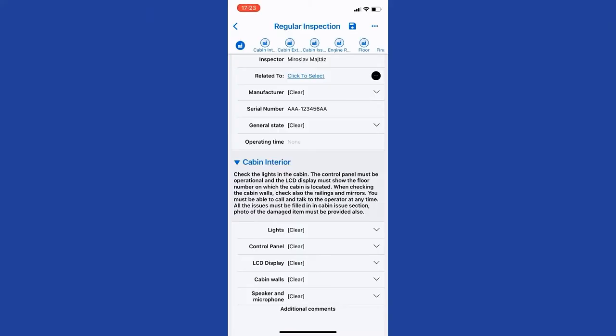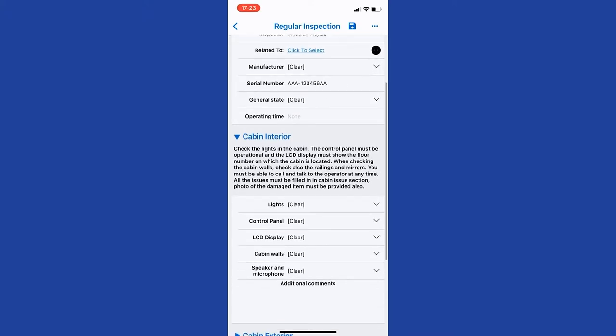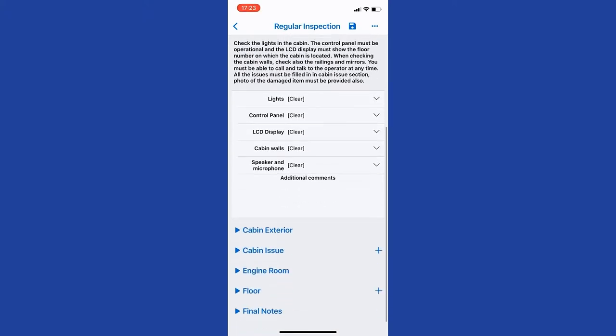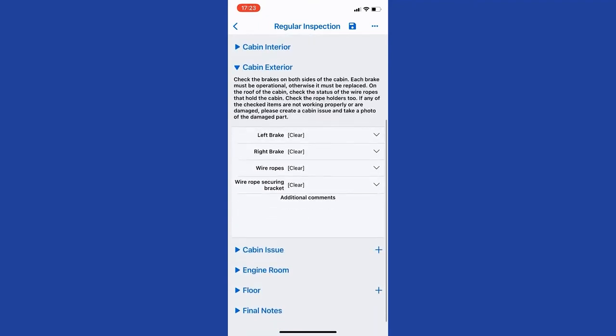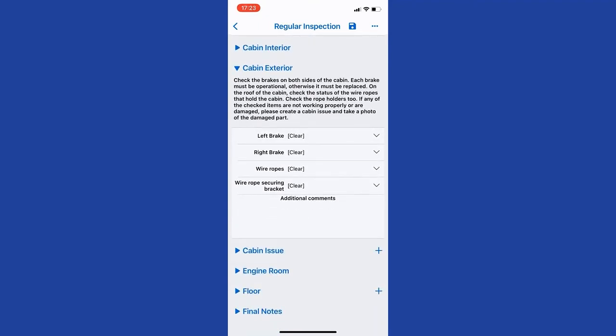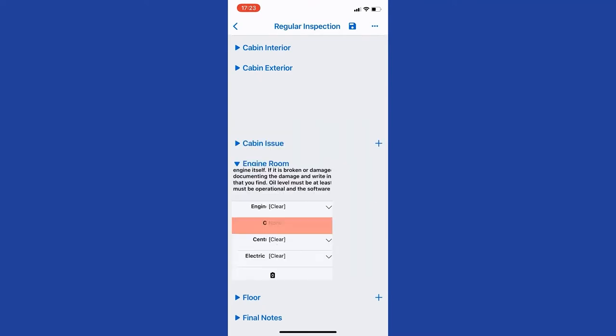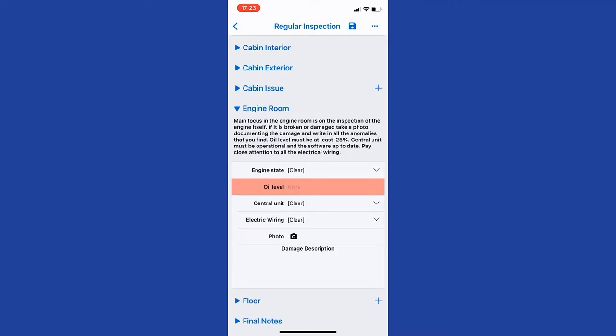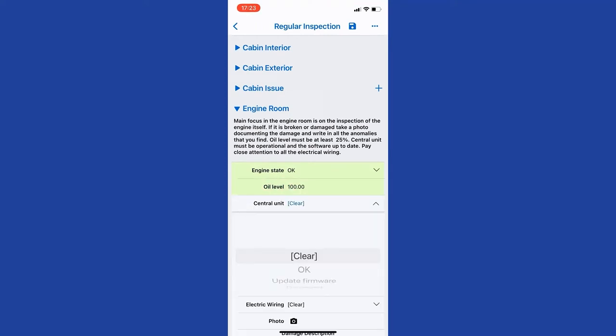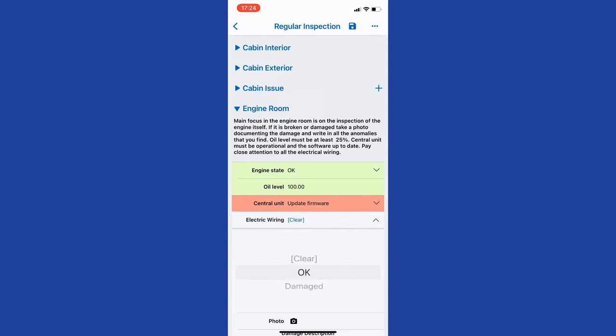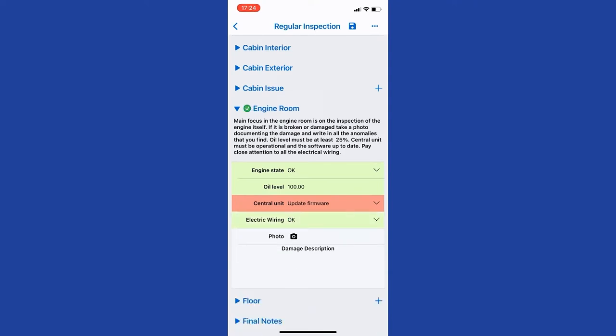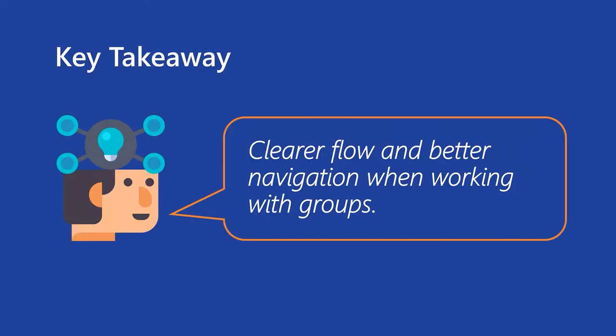And in the application, we can see that the first group is expanded, and all the other groups are collapsed. So when I click on the cabin exterior, the cabin interior group is automatically collapsed. But I, as a technician, I'm in the engine room, and I want to work there. So I start completing the questions in that group. And when I finish that, the conditions of the rule are met. And we can see the green check mark being lit on the engine room question group. So this gives me, as a technician, overview that I completed that, and I can go to work and work on another group of questions. So we think this is going to be useful for technicians, and it will result in a clearer flow and quicker, better navigation in longer questionnaires.